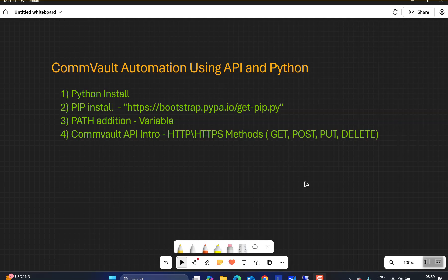We're going to start today by checking the prerequisites — what are all the things we need to install in order to call the Commvault APIs. All the videos and discussion will be done using Python. Even if you're not an expert in Python, that's okay — only a very basic understanding is required, and you can copy the format we're going to use for the Commvault Python scripts.